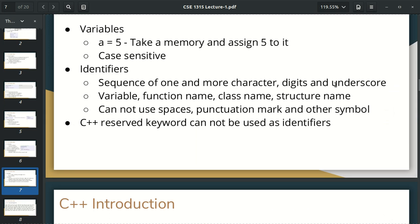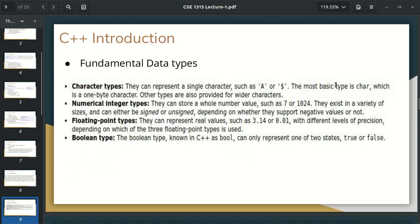The char character type — you need to write a single character. This character will take 1 byte, meaning 8 bits. The integer is a numerical integer type of data. There is a long integer, a signed integer, an unsigned integer, but basically the integer is 4 bytes. The floating point type is 4 bytes. The bool type is 1 byte. The bool type is true or false. So this is the fundamental data type.